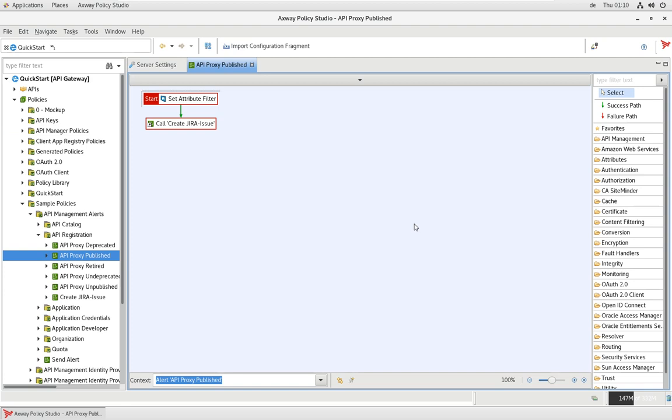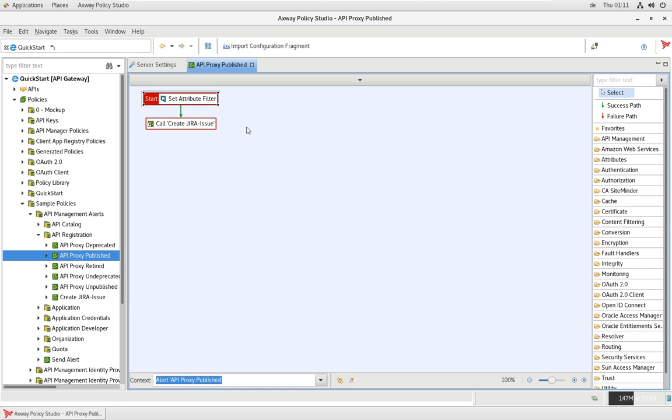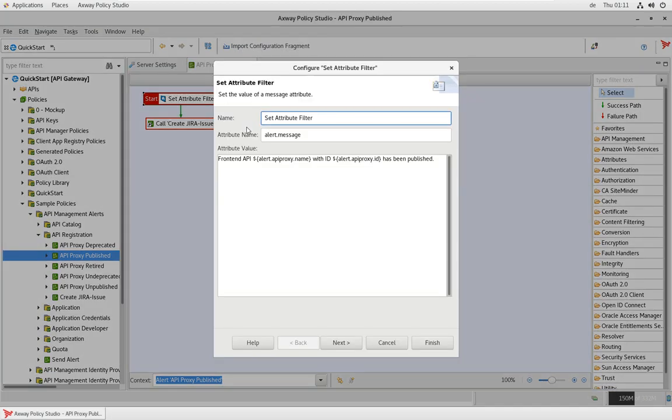Such a policy gets context injected as every other policy, because filters, how we call these elements of a policy, are accessing that context information and can use it to make decisions or can talk to other systems, forward that information. And also, alert policies get context information injected, and of course, depending on the alert type, different context is injected.